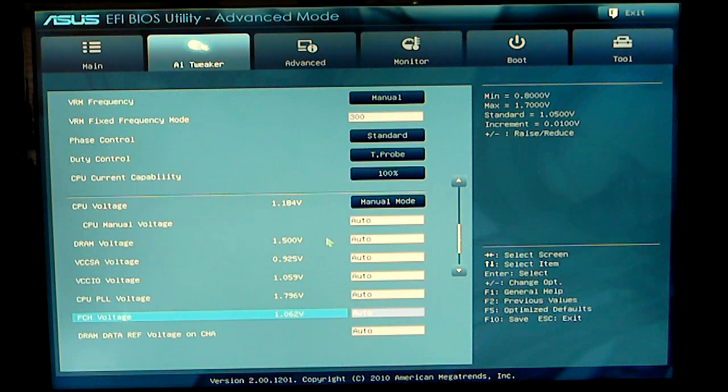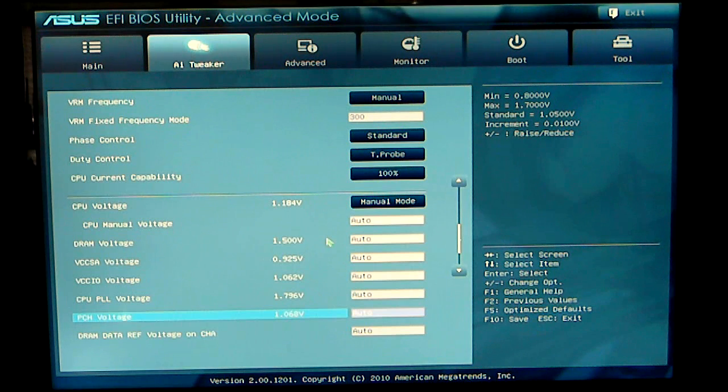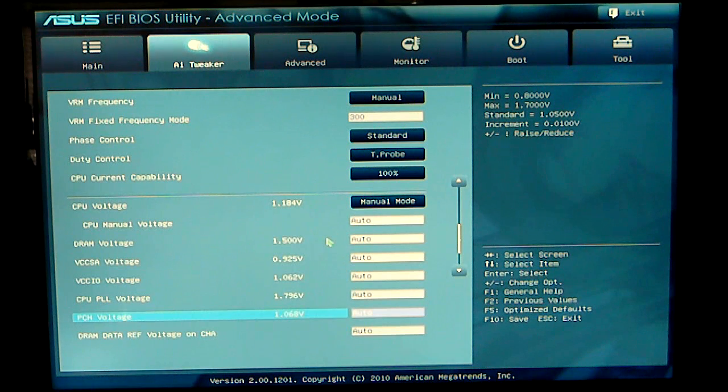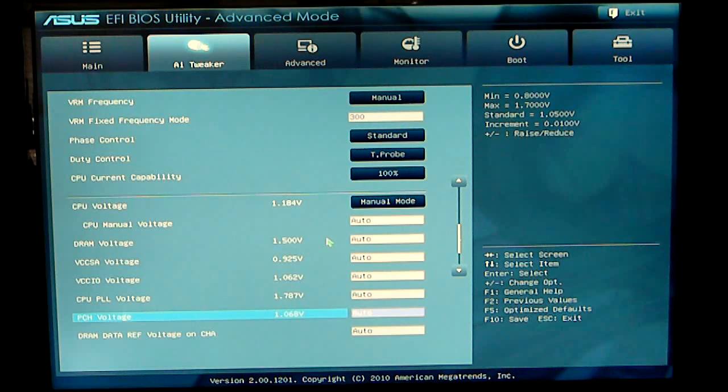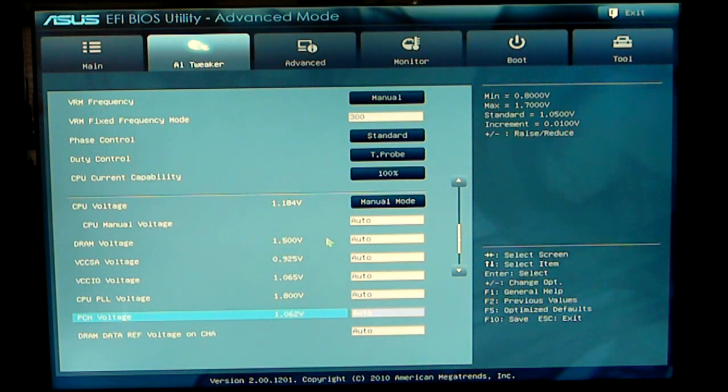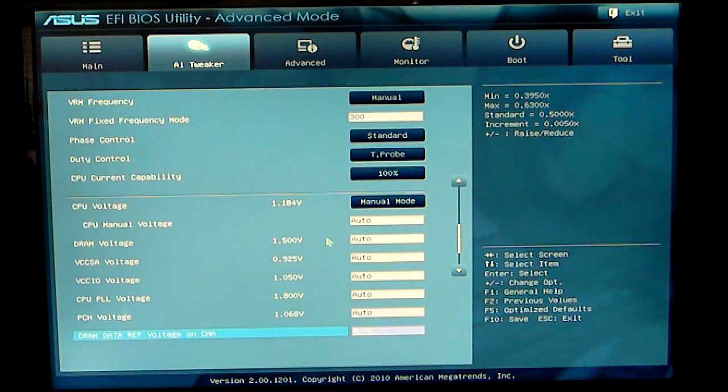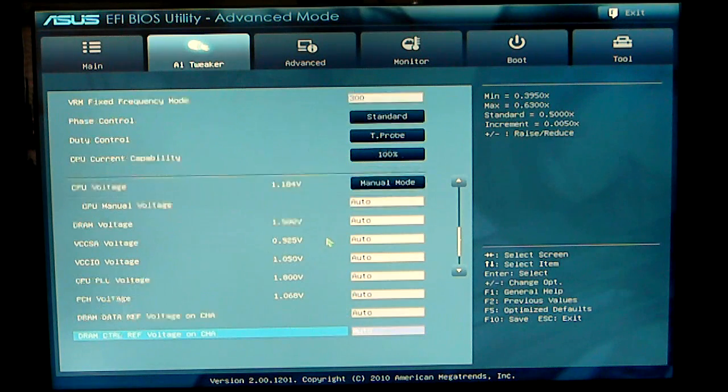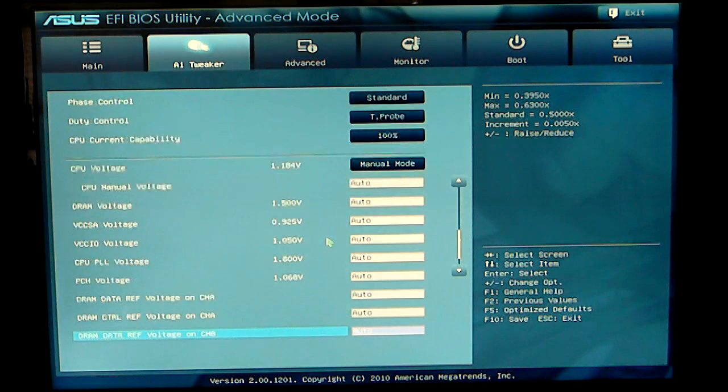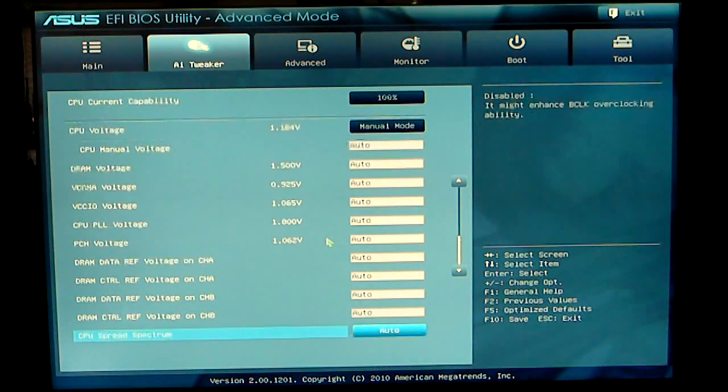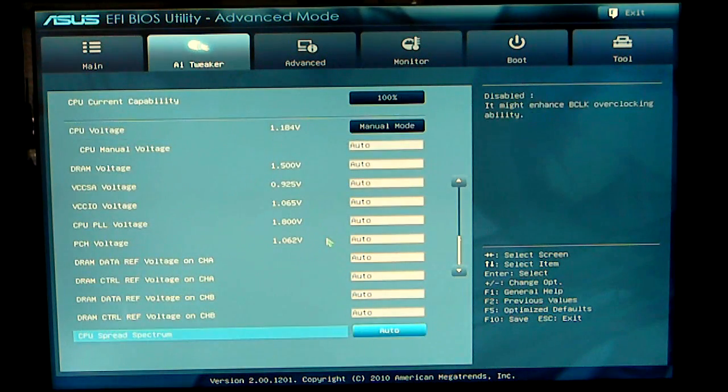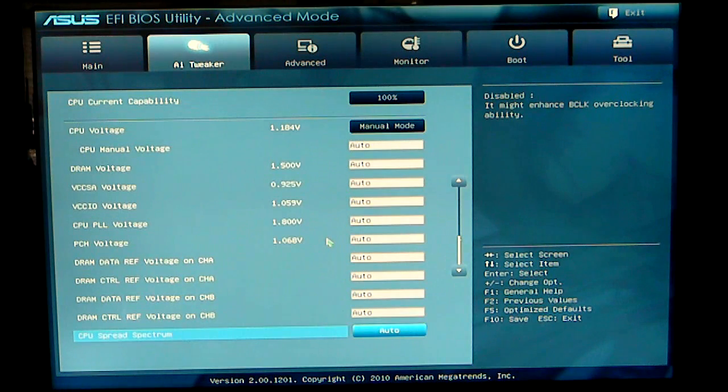I normally don't touch them when I'm overclocking, especially on this board. I found no benefits to changing the voltages when I do overclock. You have your DRAM reference data and your CPU spread spectrum.